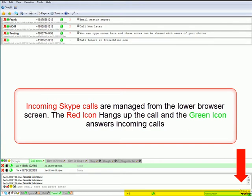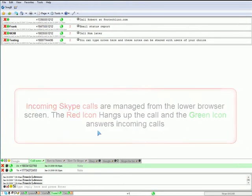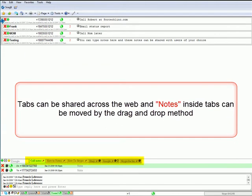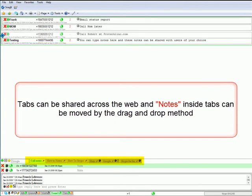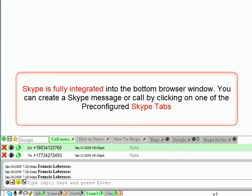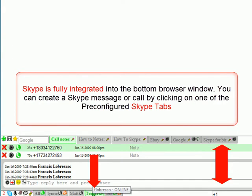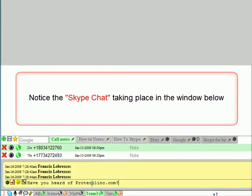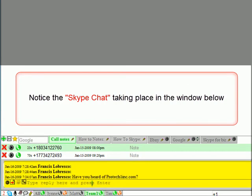The red icon hangs up the call and the green icon answers incoming calls. Tabs can be shared across the web, and notes inside tabs can be moved by the drag-and-drop method. Skype is fully integrated into the bottom browser window. You can create a Skype message or call by clicking on one of the pre-configured Skype tabs. Notice the Skype chat taking place in the window below.